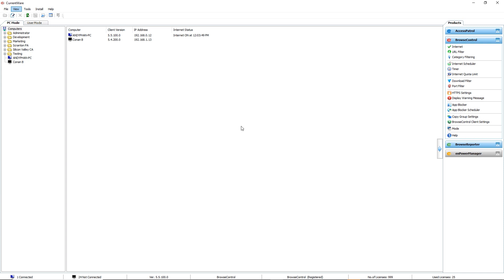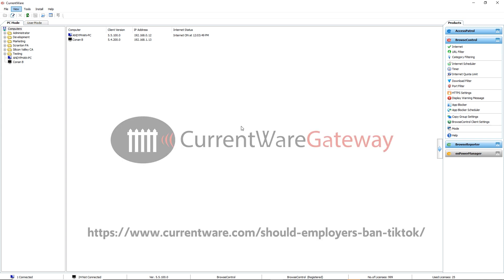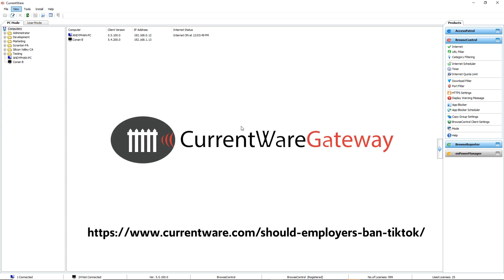There is one other opportunity to block TikTok's use on your Wi-Fi using the CurrentWare Gateway product. If you do want to learn more about that and blocking it on your Wi-Fi for applications or mobile phones, you can check out the latest post on our blog that will be in the comments.